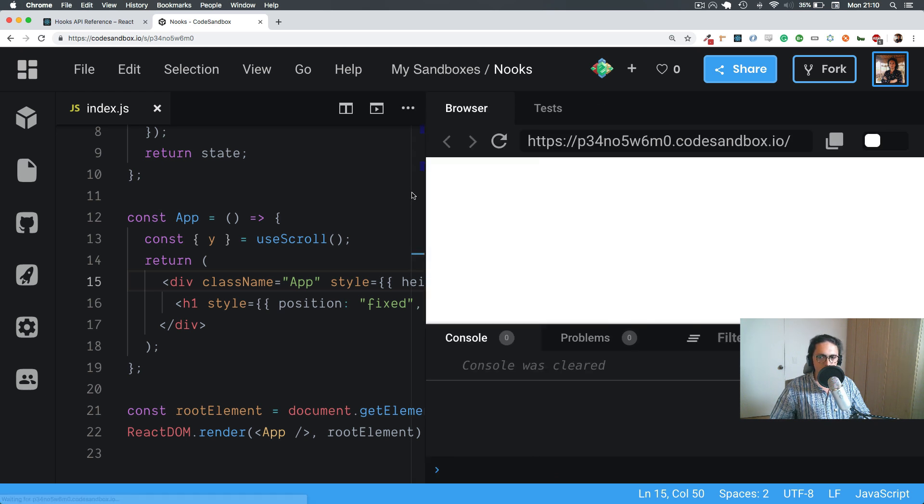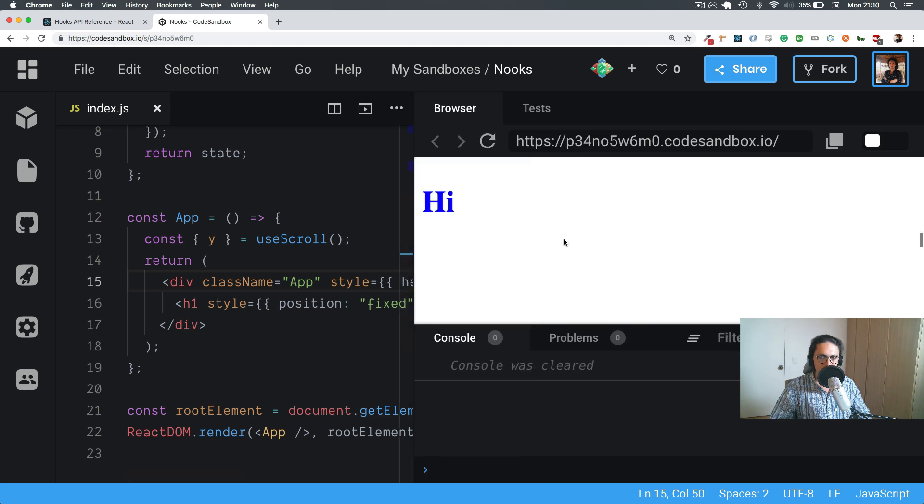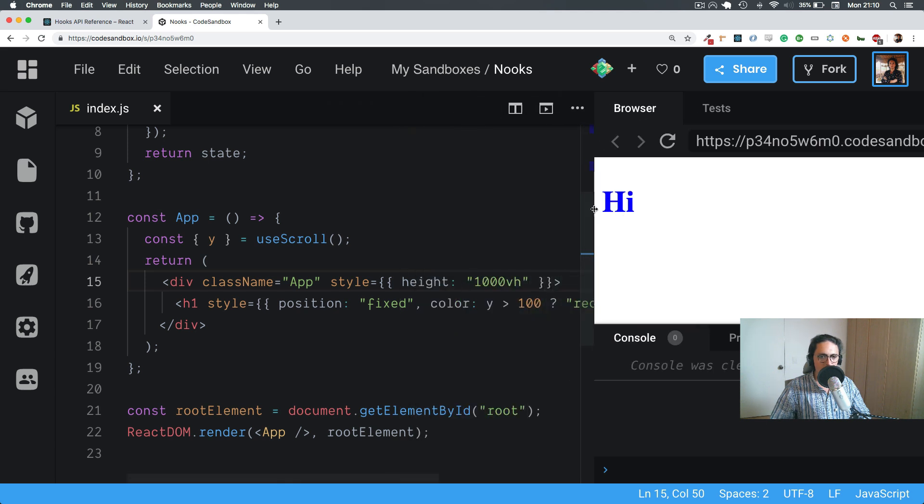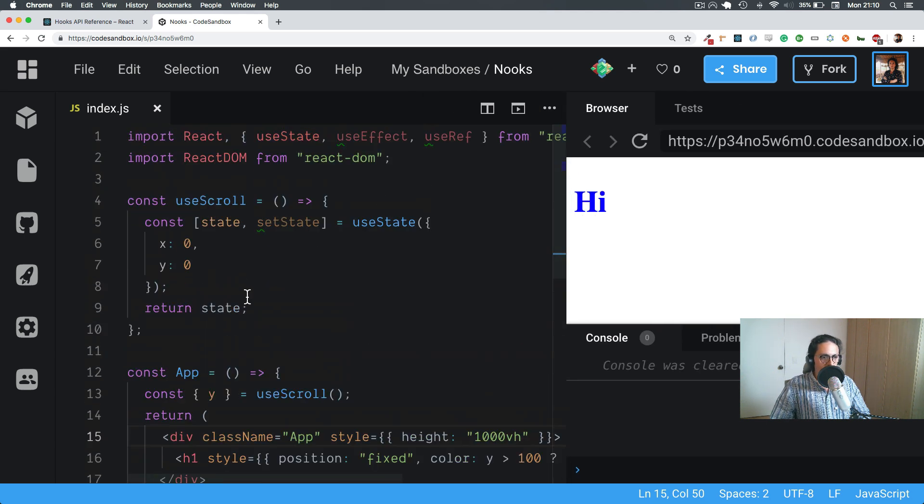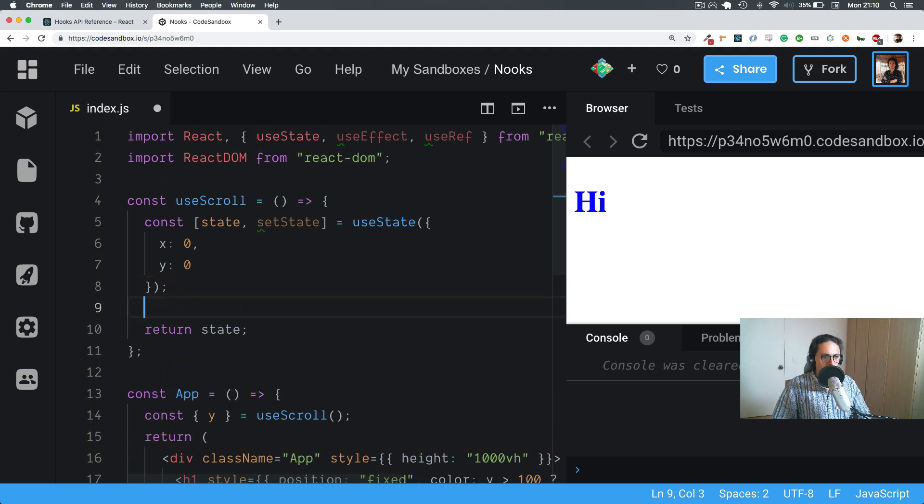Let's see. Yeah, we can scroll, awesome. Alright, so now let's see if this works.